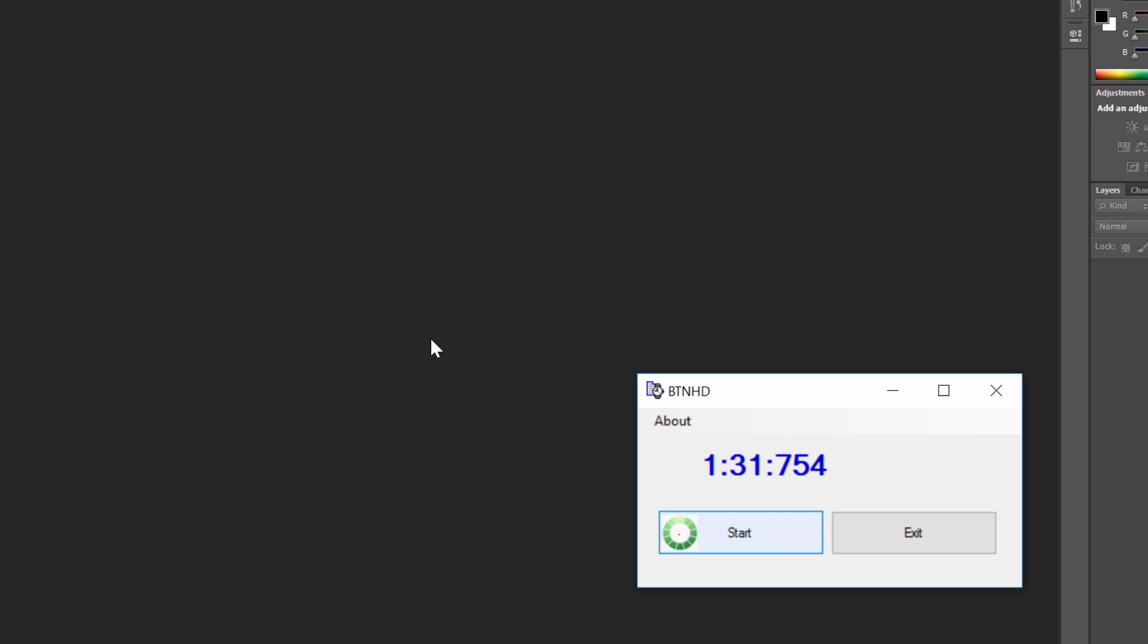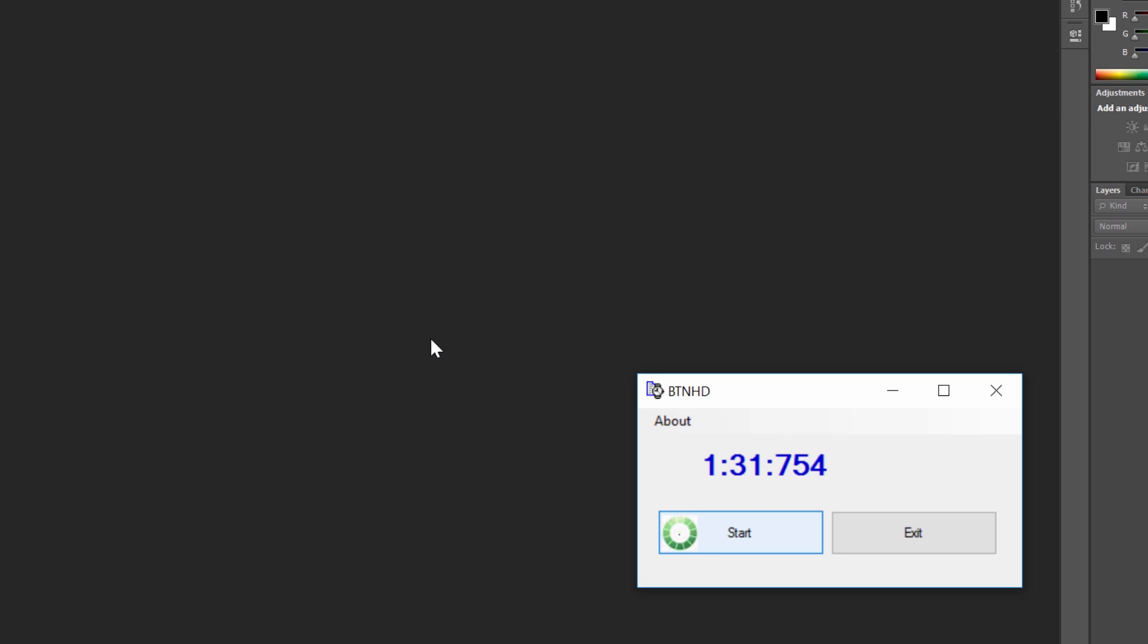So our image processing benchmark is completed and it completed with one minute and 31 seconds, close to 32 seconds, which is not that bad. That's pretty fast for image processing. I think the ThinkPad 13 can do it.